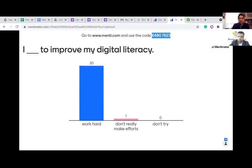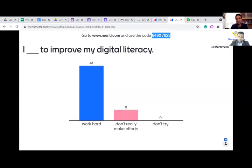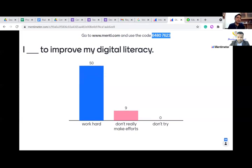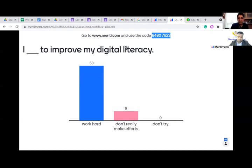Most of you work hard to improve your digital literacy — that's a very good thing. If you're doing it already, you're on track and you're an independent learner. You know what digital tools you need to learn about and what things you need to master. Now let's talk about the assessment part.